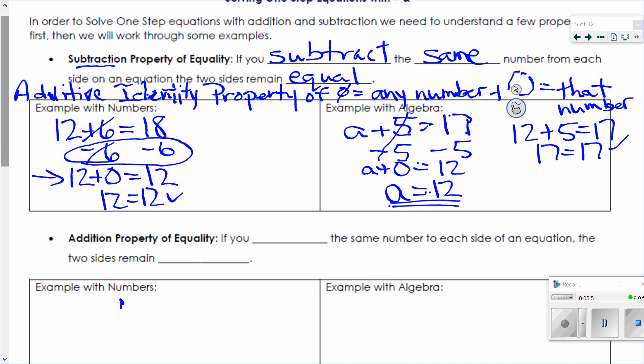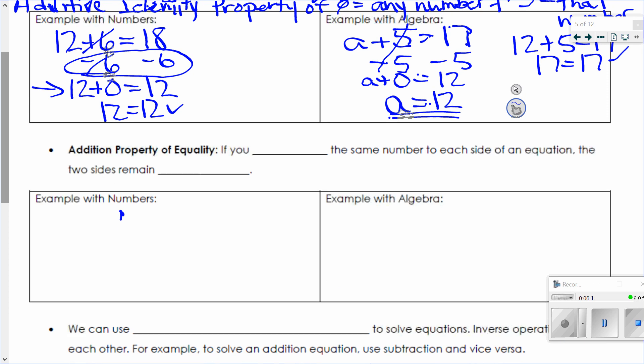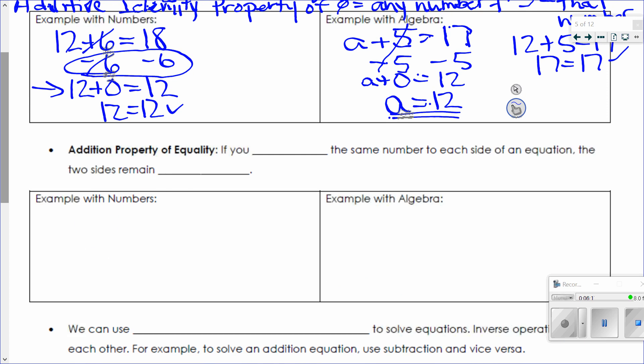Last time we did guess and check — remember how I gave you the whole lecture about how I'm not a big fan of guess and check? Because this way I can do it every time. I don't have to guess. I can actually just solve. The other big property we'll be using today is the addition property of equality, which says if I add the same number to each side of the equation, the two sides remain equal.